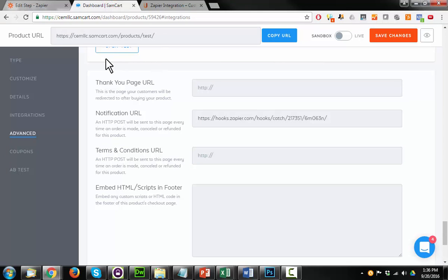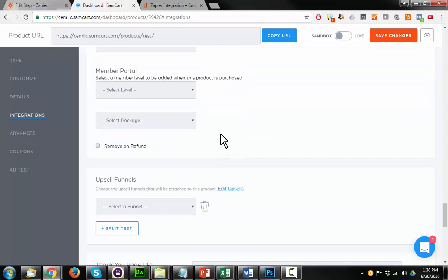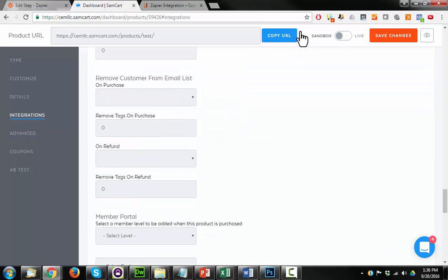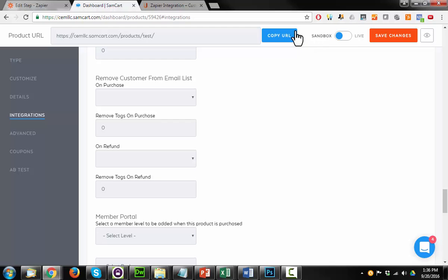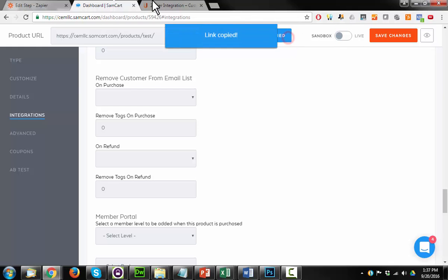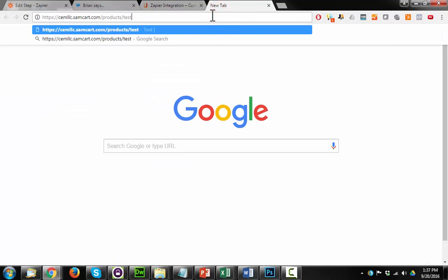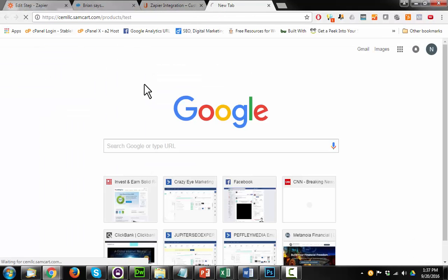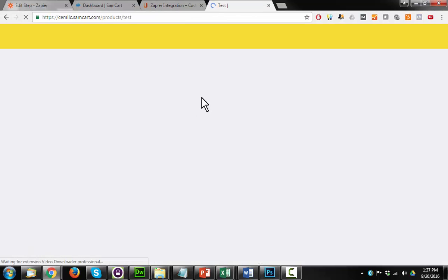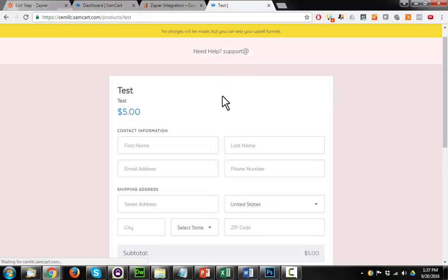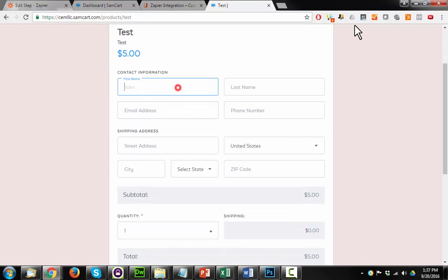So come back to your dashboard here. If your product isn't in sandbox mode currently, you might want to switch it there so that way you can run payments for free or not be charged when you run a payment. Just copy URL and we'll load up our page and check out real quick.